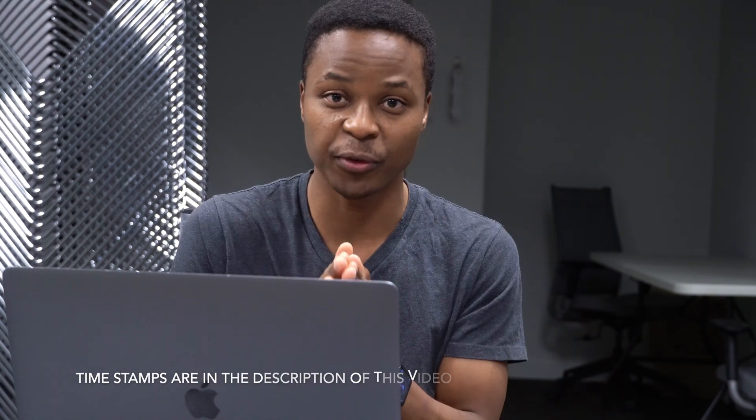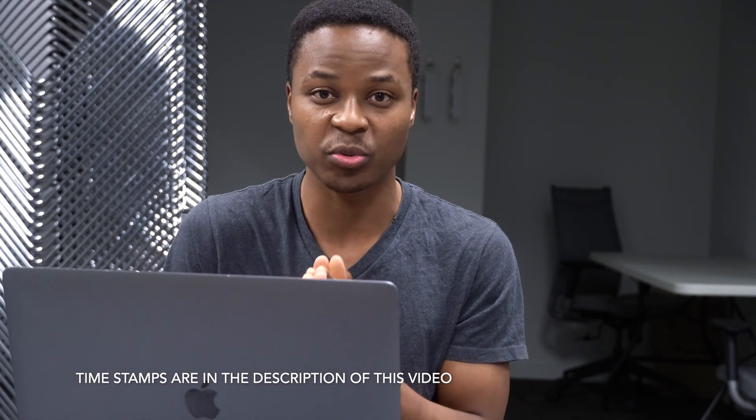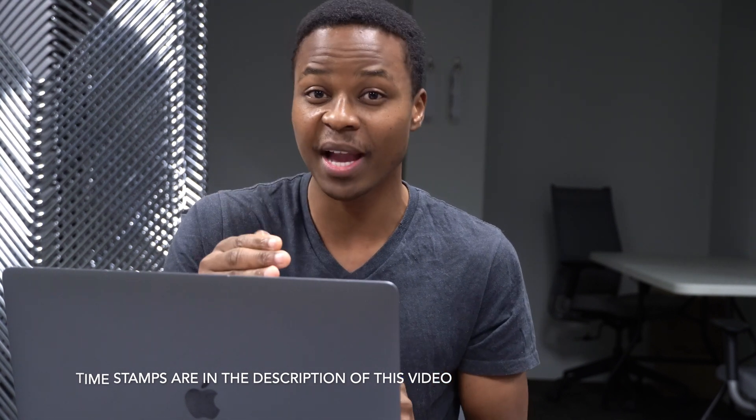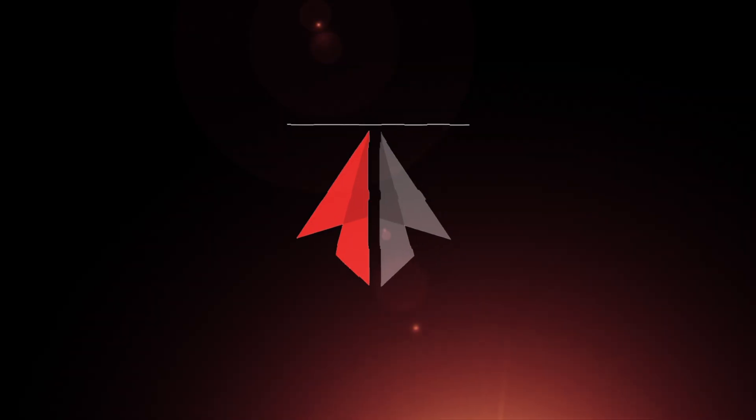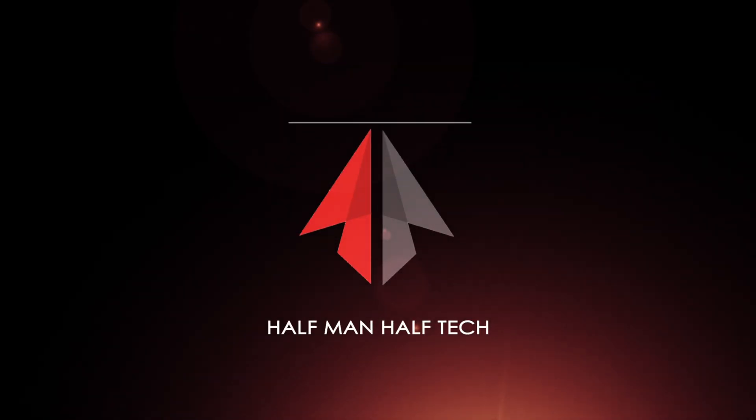macOS 12 beta 10 is officially out and this update is by no means perfect but it does bring us an inch closer to the official release of macOS 12. It has some minor important changes that previous updates never had.